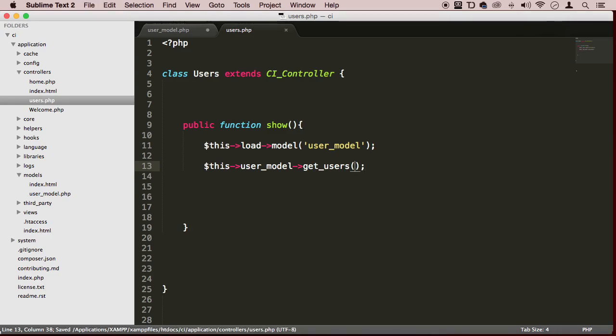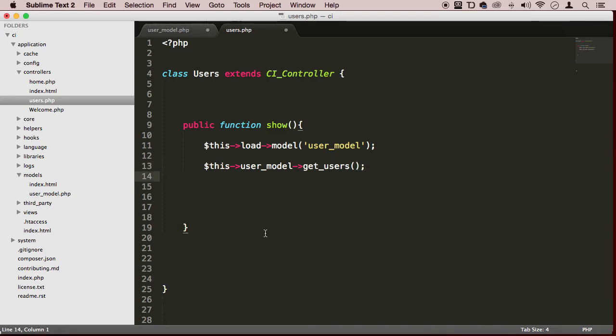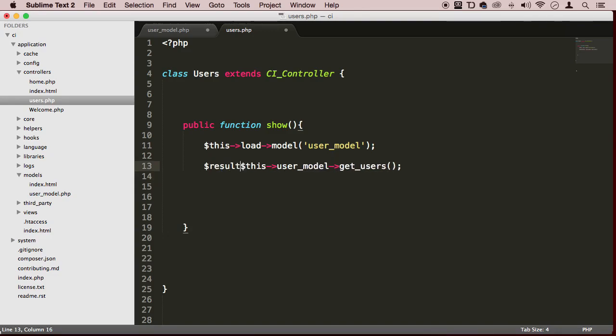We can return values from it, we can just call the function straight, and we can assign it to a variable here like result.